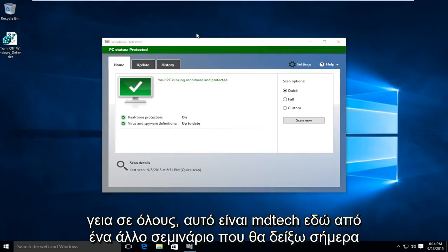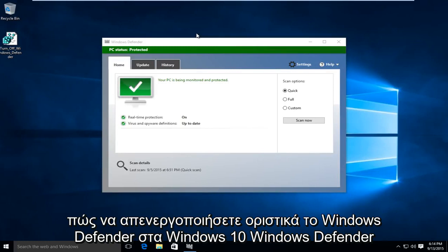Hello everyone, this is MD Tech here for another tutorial. Today I will be showing how to permanently disable Windows Defender in Windows 10.